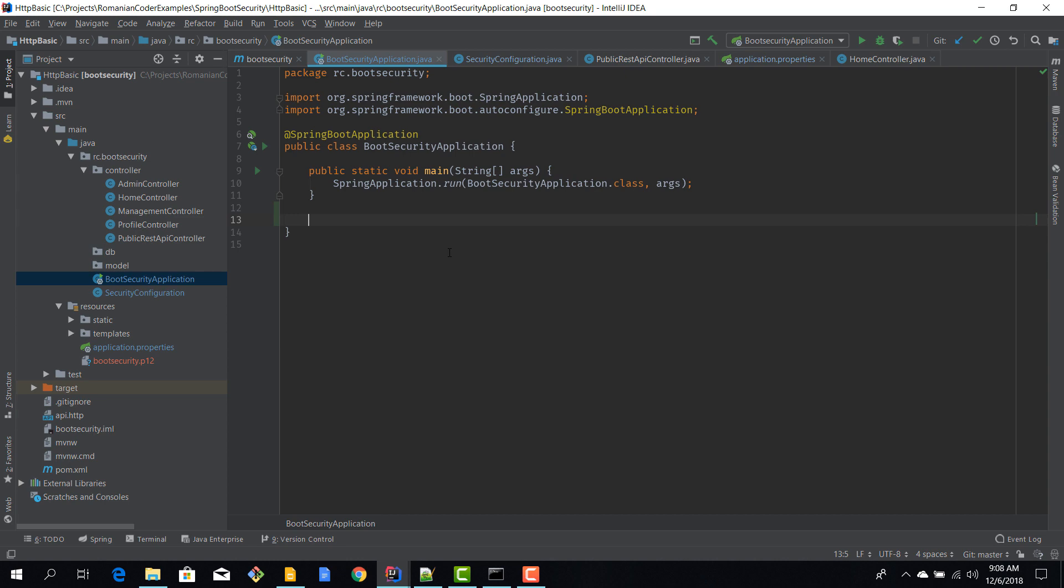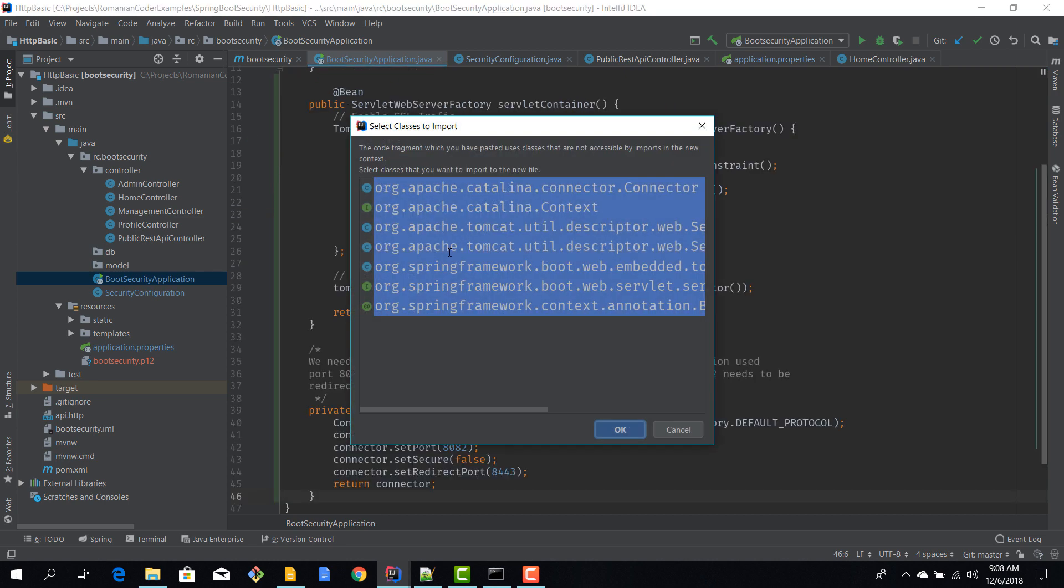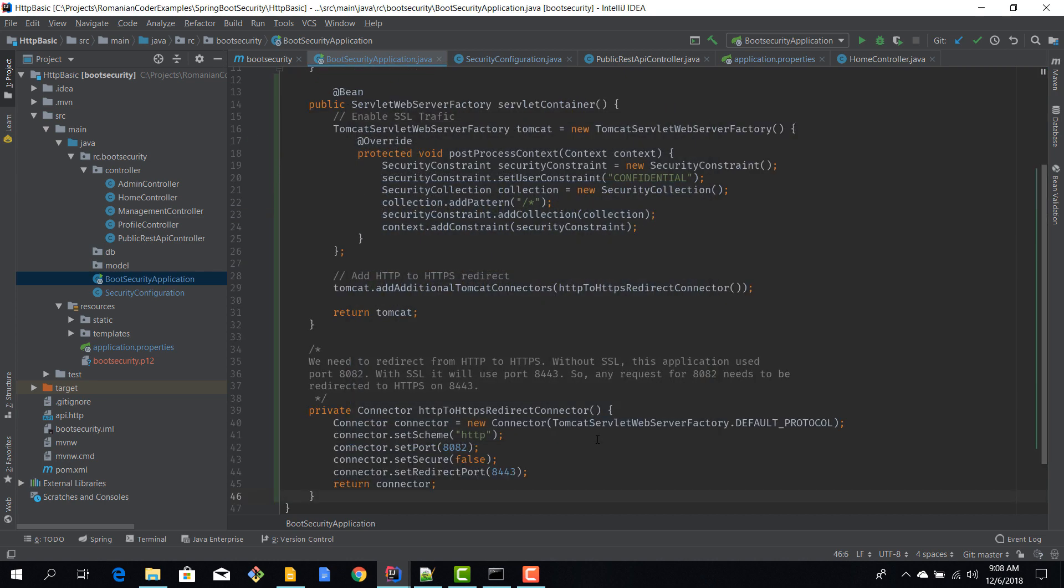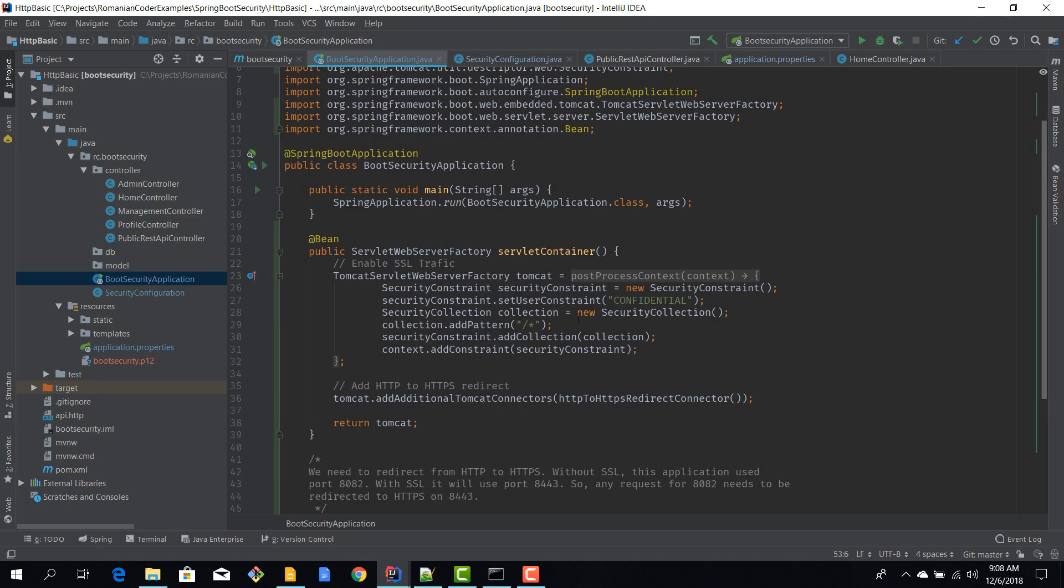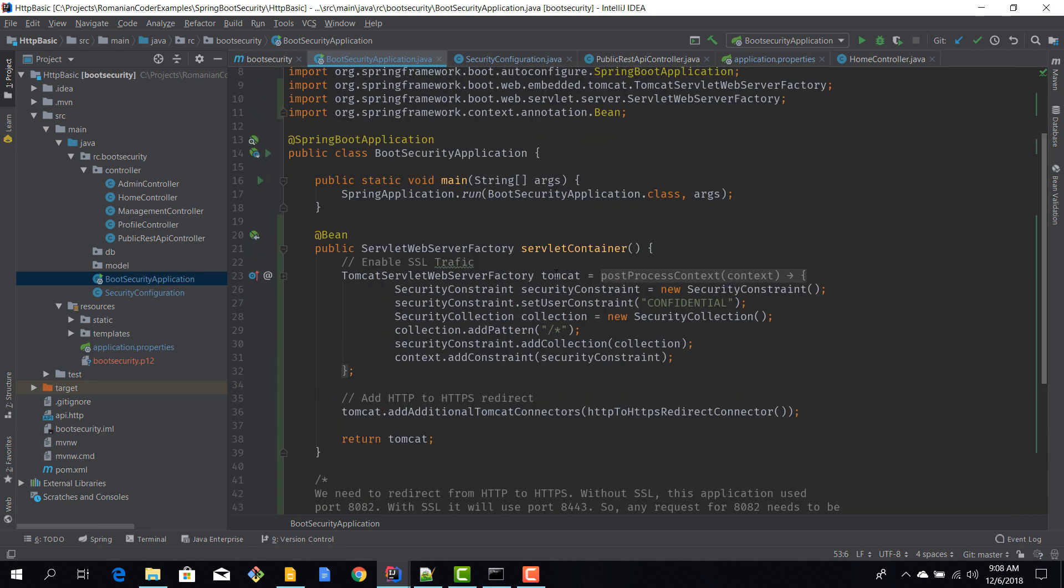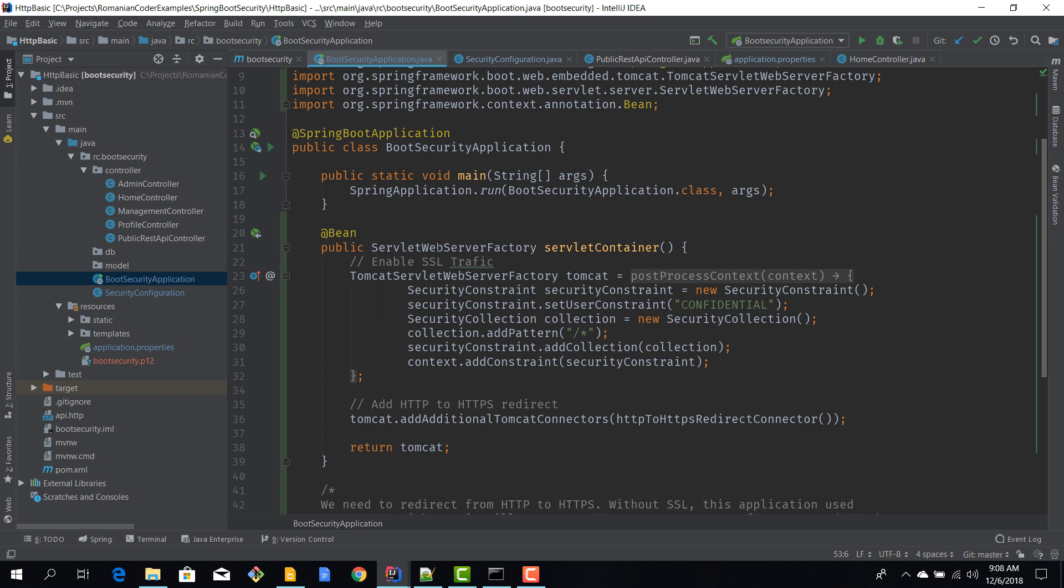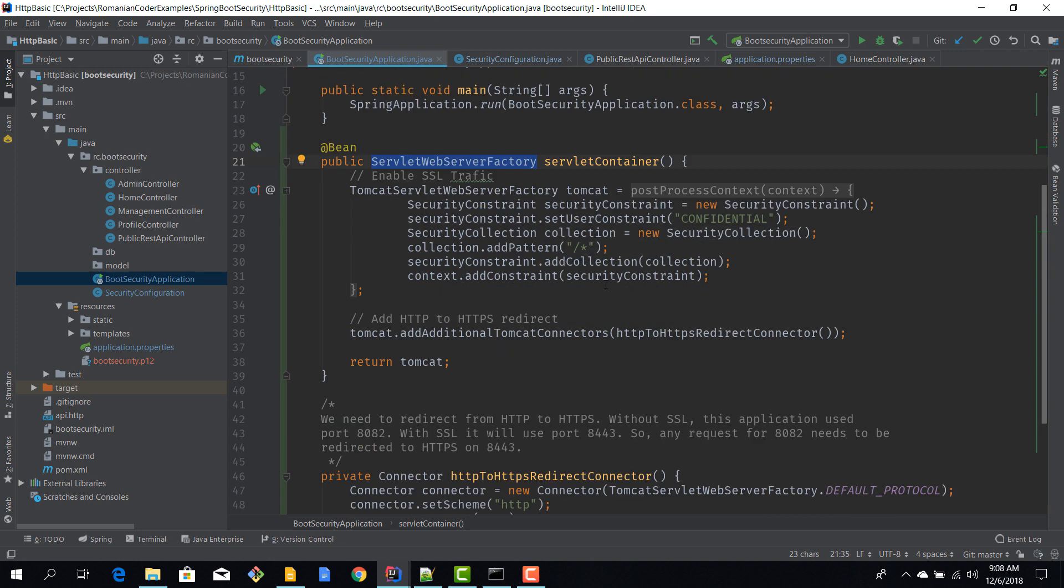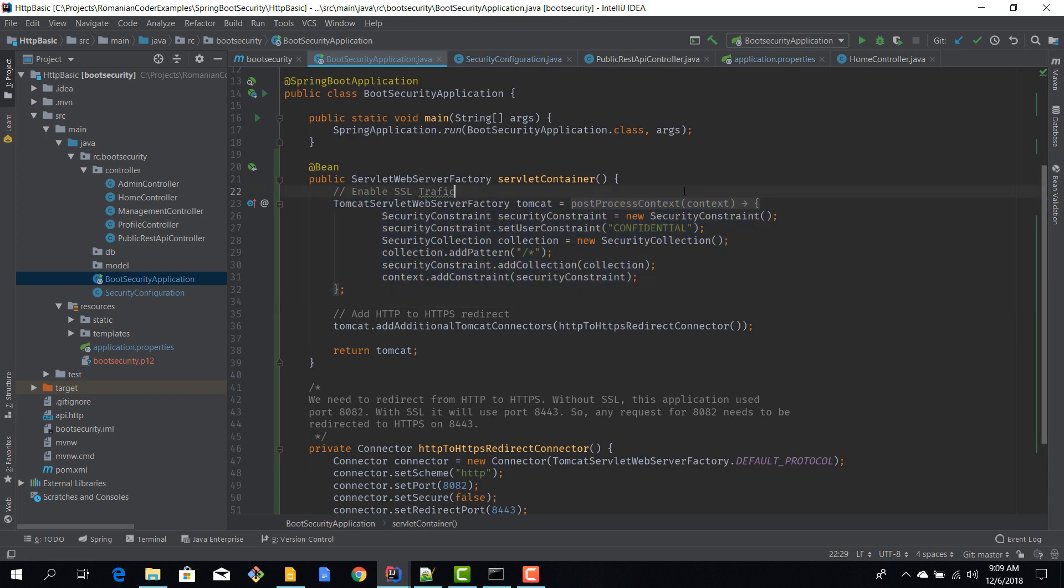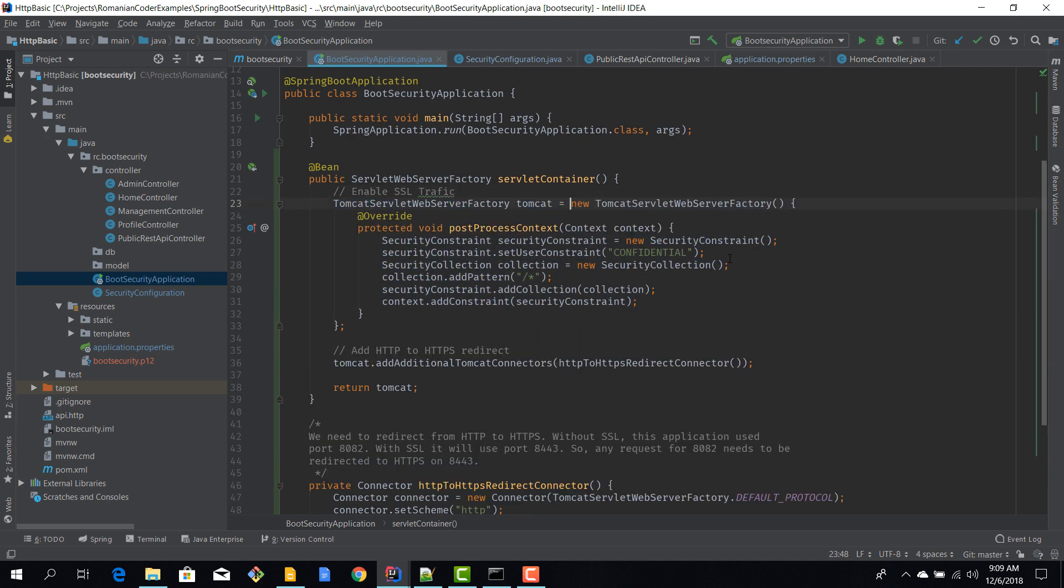And our example should be complete. So I'm going to copy paste it here, also the import files. So we need to declare a bean of type servlet web server factory, and this is where we are going to configure our server container, because basically we need to make it aware that we want to use HTTPS now.